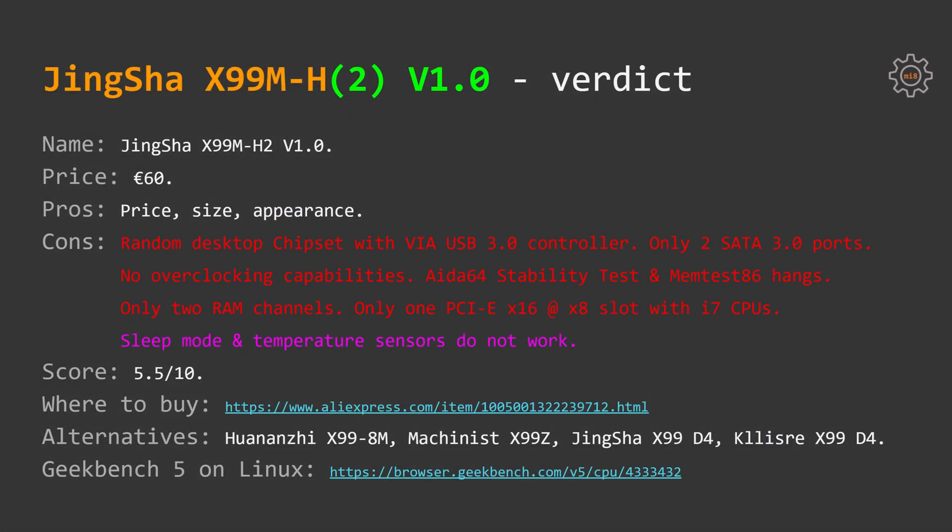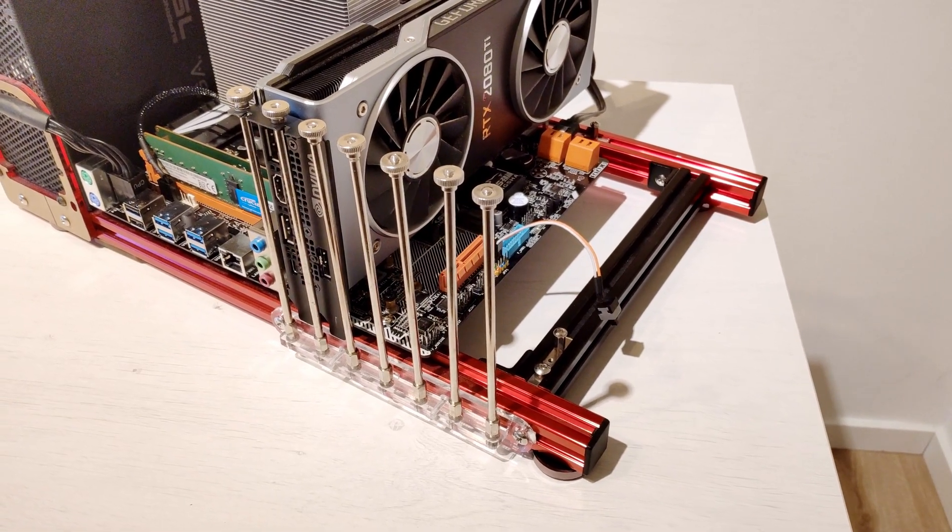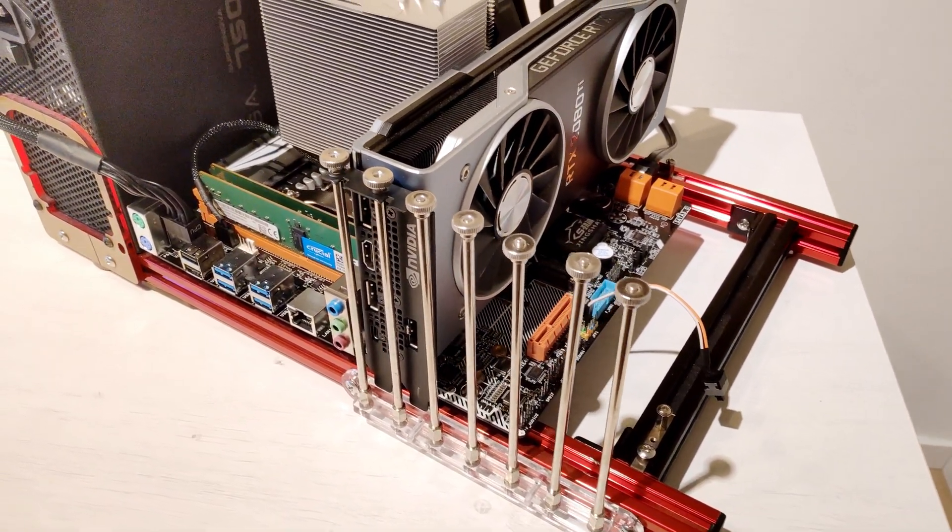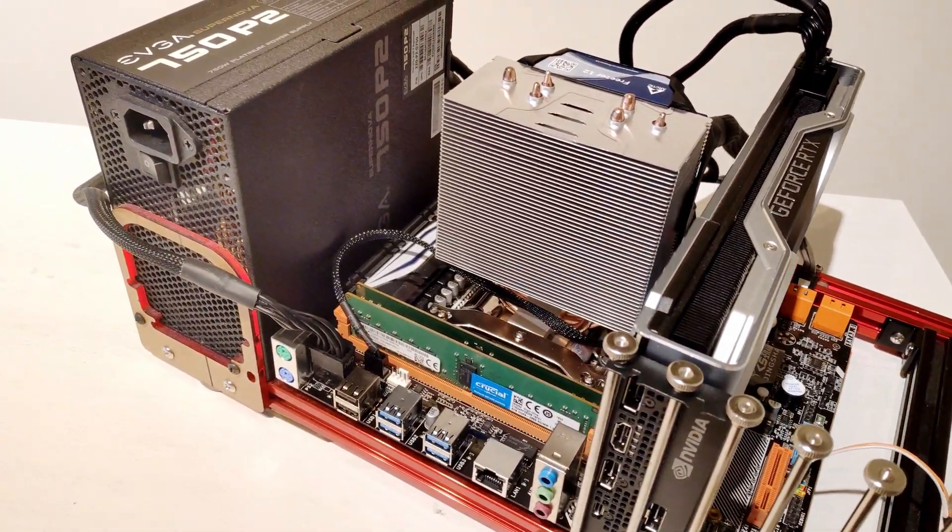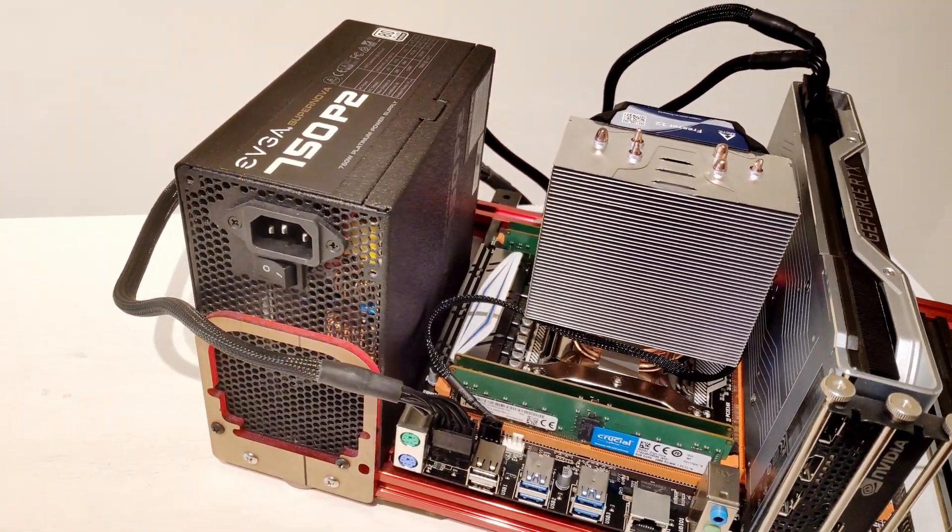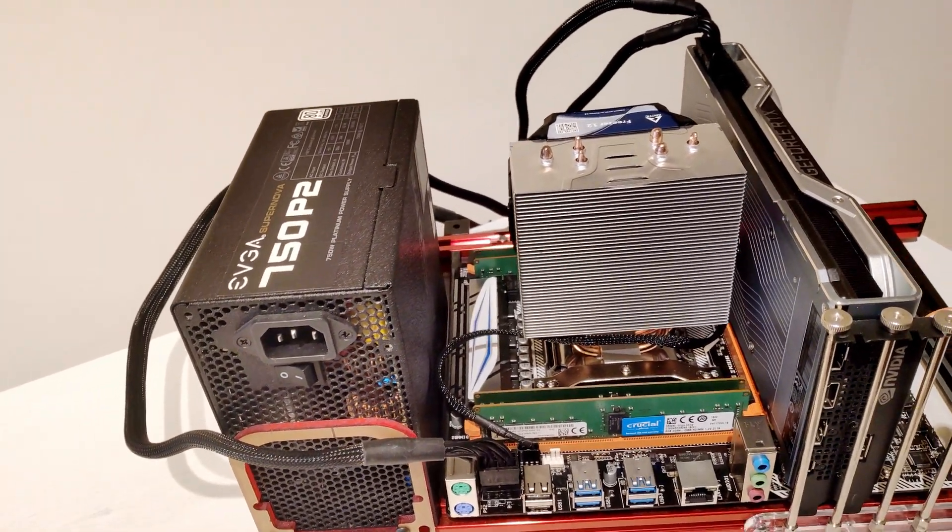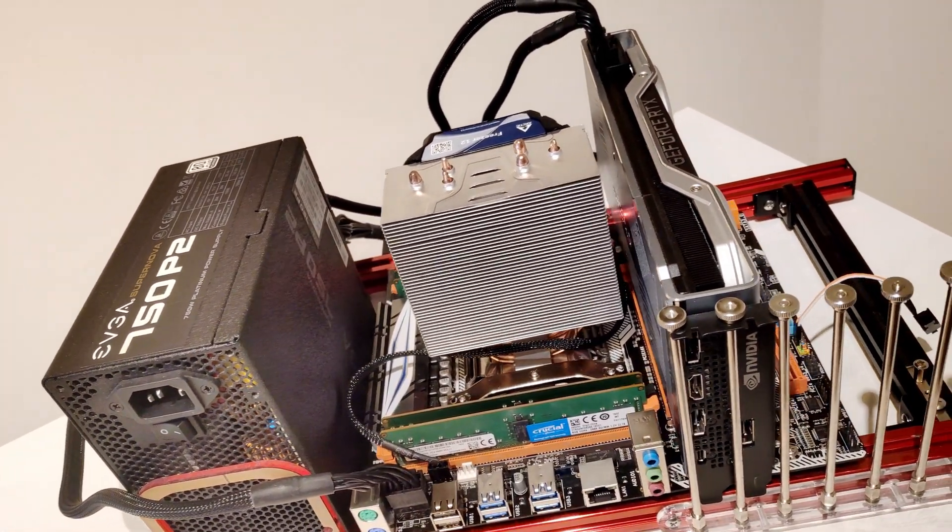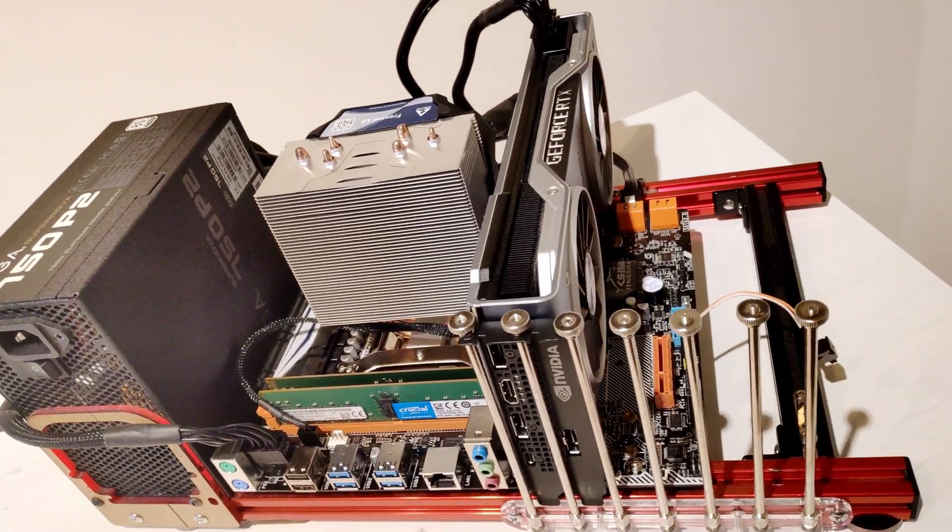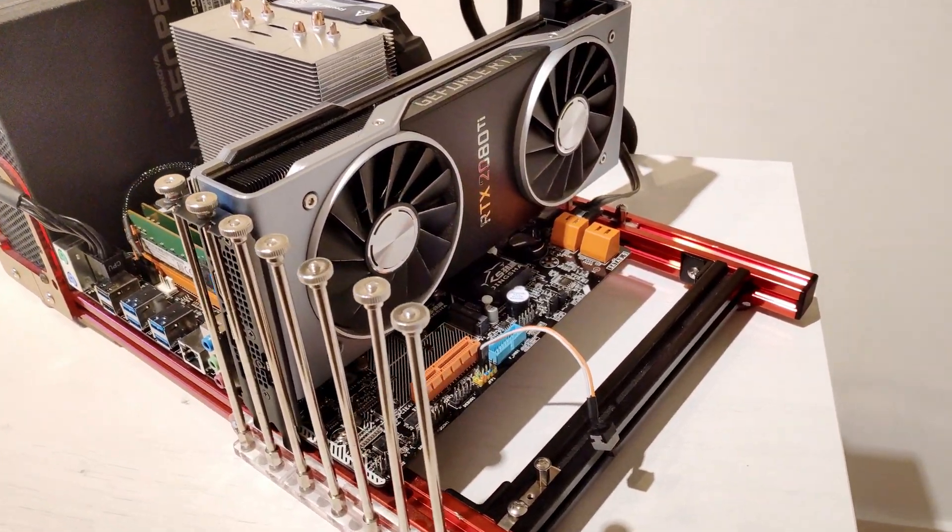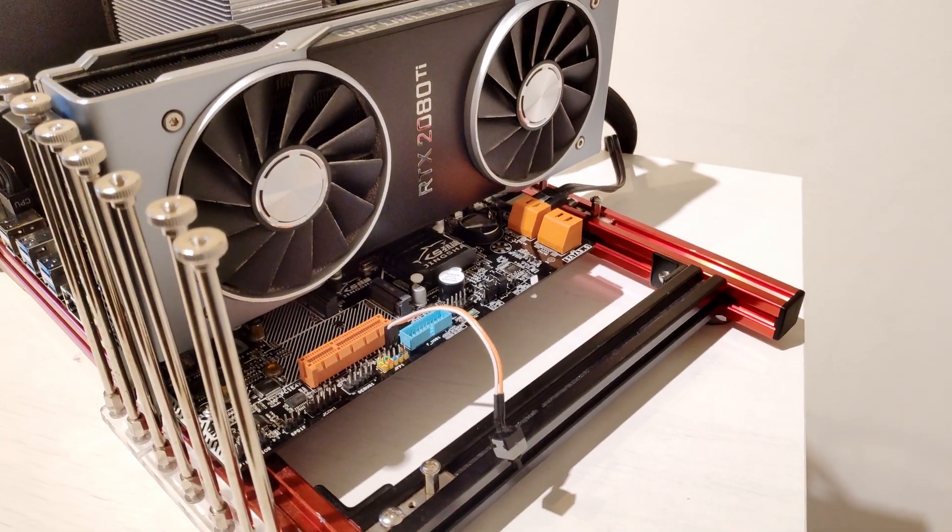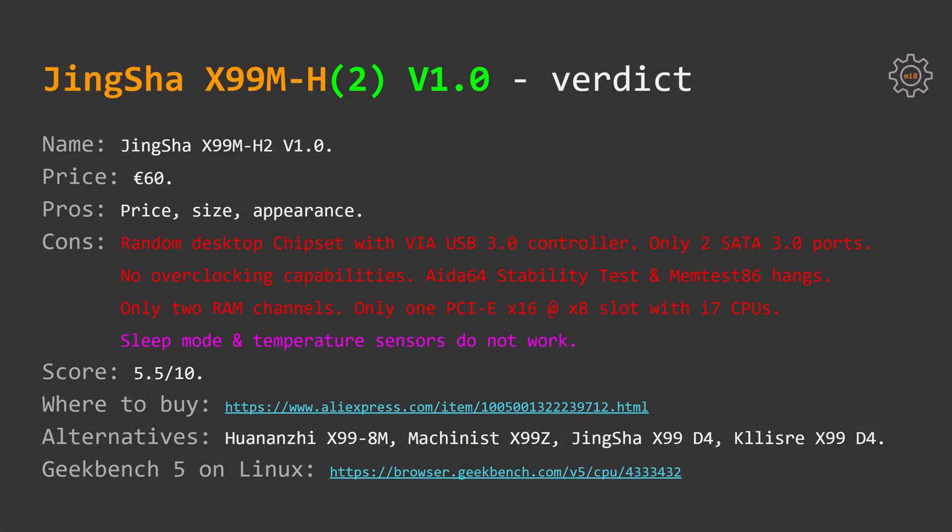This information will be enough to draw a conclusion for JingSha X99M-H motherboards. In my opinion these are rather pointless motherboards. For the same 60 euros you can buy Machinist X99Z which has much less issues, it also supports full quad channel memory configuration. Overall though JingSha X99M-H is rather cheap, it's MATX size and the appearance is not bad at all.